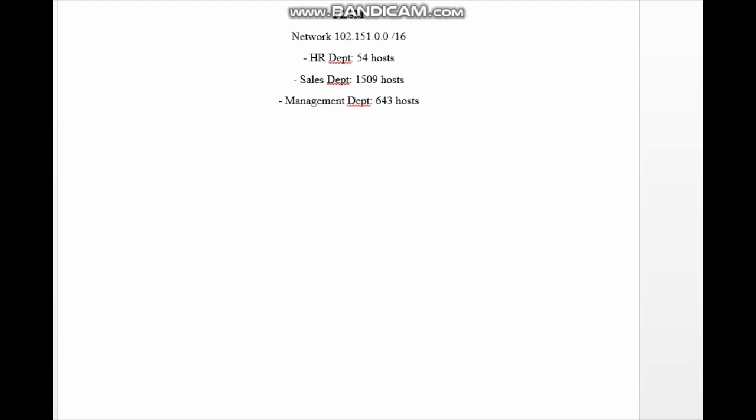Welcome to this tutorial. What we will be looking into is how to create subnetworks given a network address. Here we have a network address and we are going to be creating three different subnetworks: one for the HR department, one for the sales department, and one for the management department. Each of these departments has different host requirements — the HR department needs 54 hosts, and the sales department needs 1509 hosts.